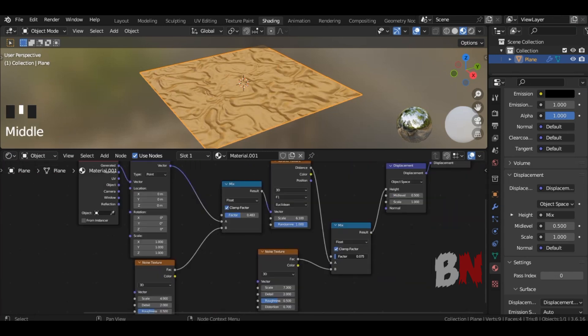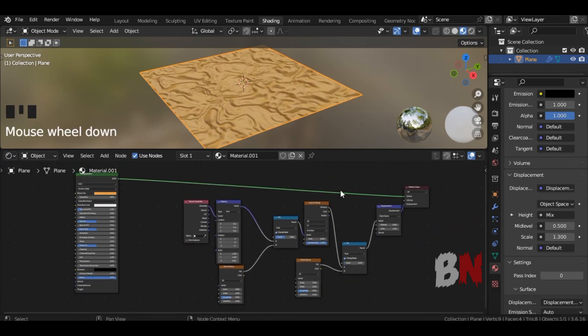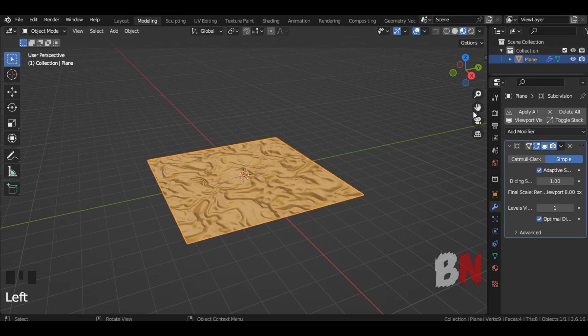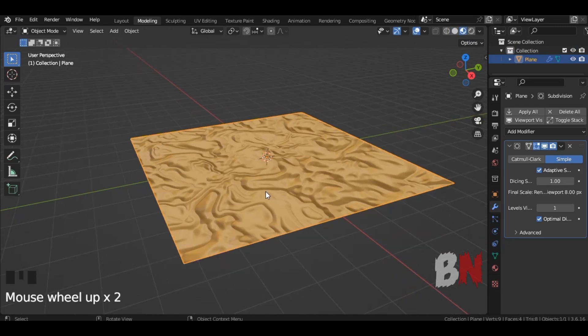After that, go back to the 3D viewport and you will see that your desert is ready.